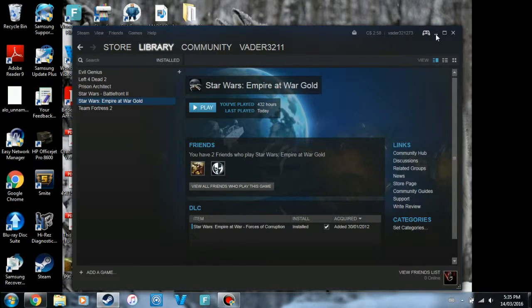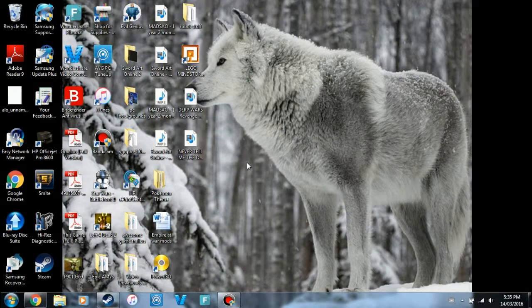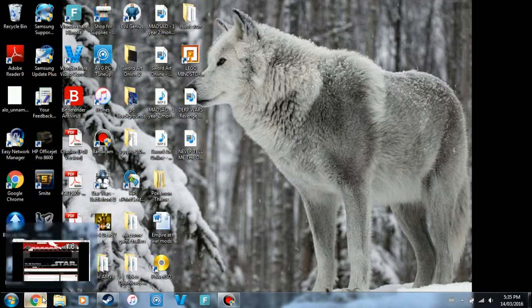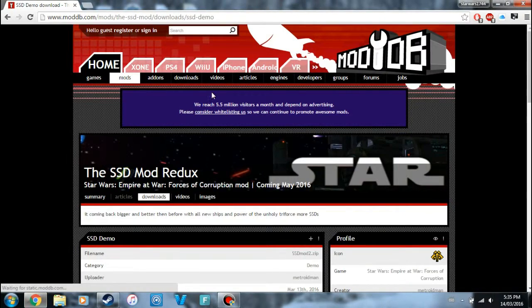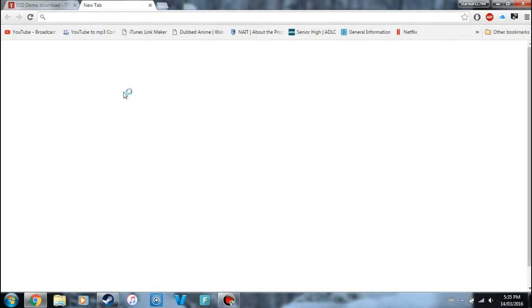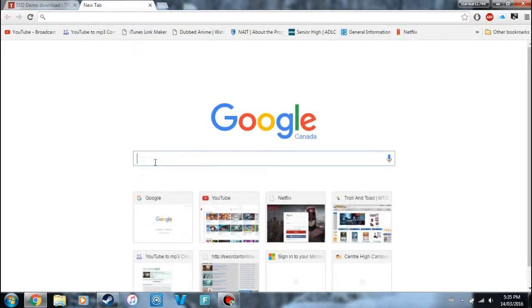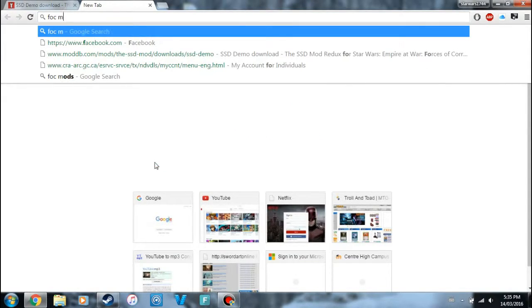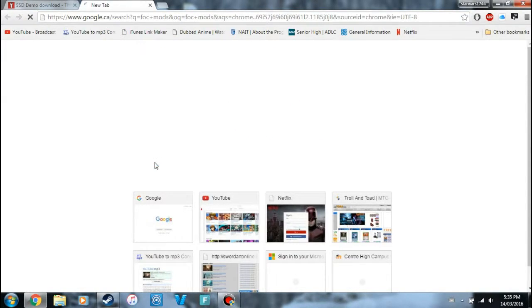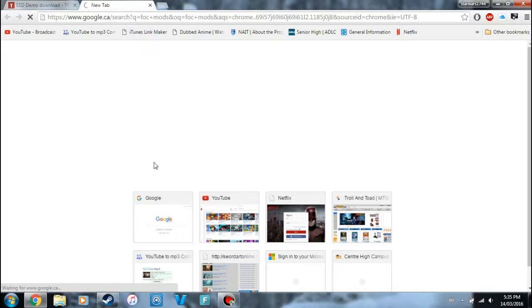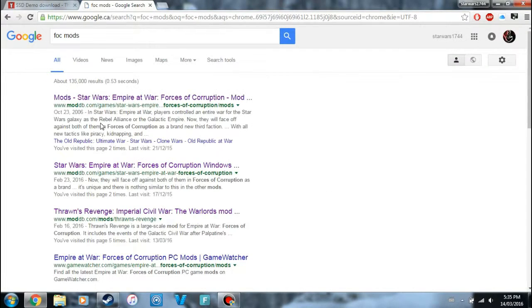But if you don't have it, then obviously you need to get it. But if you do have it, then I'm going to show you how to do that. So usually you can just go into Google and search up FOC mods or Forces of Corruption mods if you want to put that in, but usually FOC works good enough.